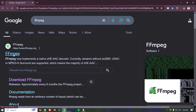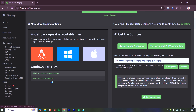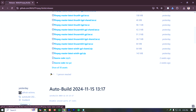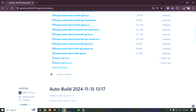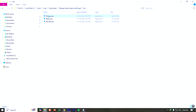First you need to have FFmpeg. Go to ffmpeg.org, click on Download, then hover over Windows and click on Windows builds by BtbN. Scroll down and download the ffmpeg-master-latest-win64-gpl.zip file. I have already downloaded and extracted this file.